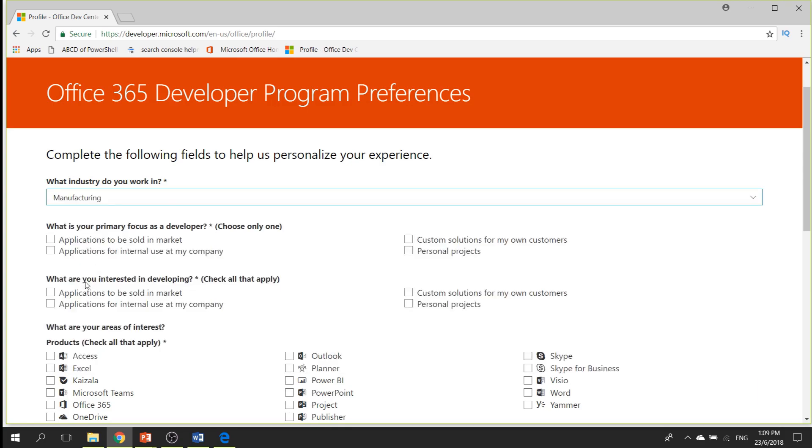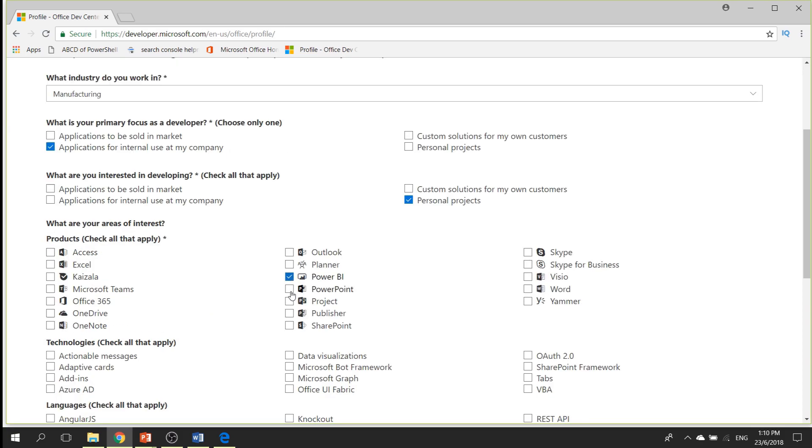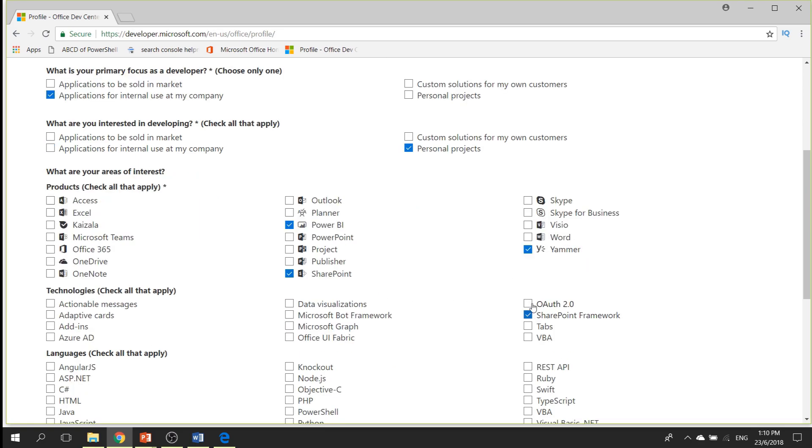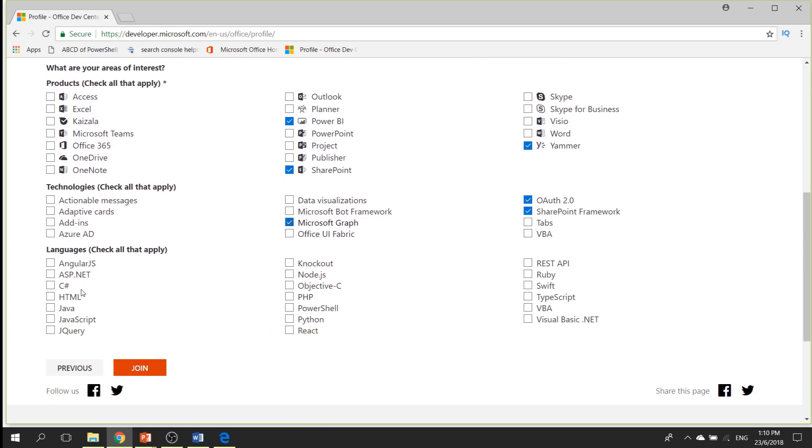Once I click the tick mark, it will ask you more information about what kind of information you want to hear. It will be like what is your primary focus as a developer. Mine will be for internal use at my company. What are you interested in developing? Personal projects. What are your areas of interest? So these are the things that will create the experience that you are looking for under Office 365. You will select the areas of interest, technologies, and languages that you want. You can select as many languages as you want.